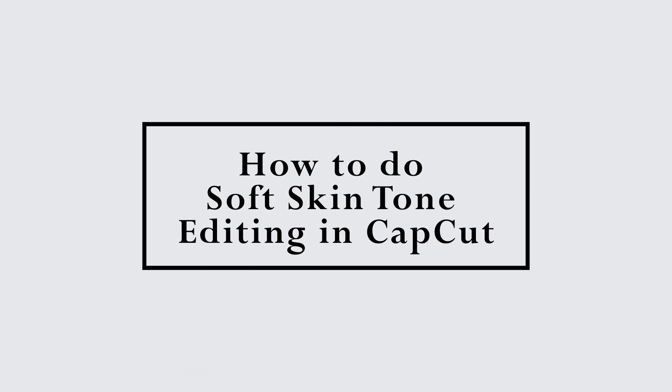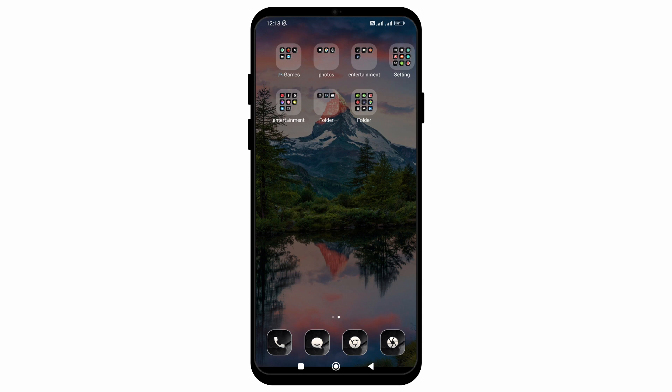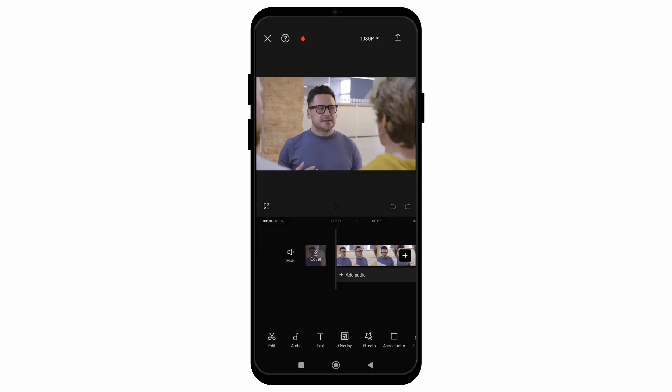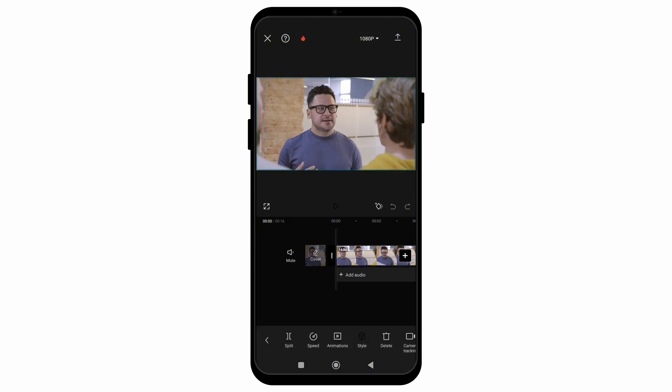In this video, I will show you how to do soft skin tone editing in CapCut. Without any delay, let's get into it. First, open your CapCut application and choose a video which has a person's face in it, so that you can clearly understand how to create this soft skin tone.